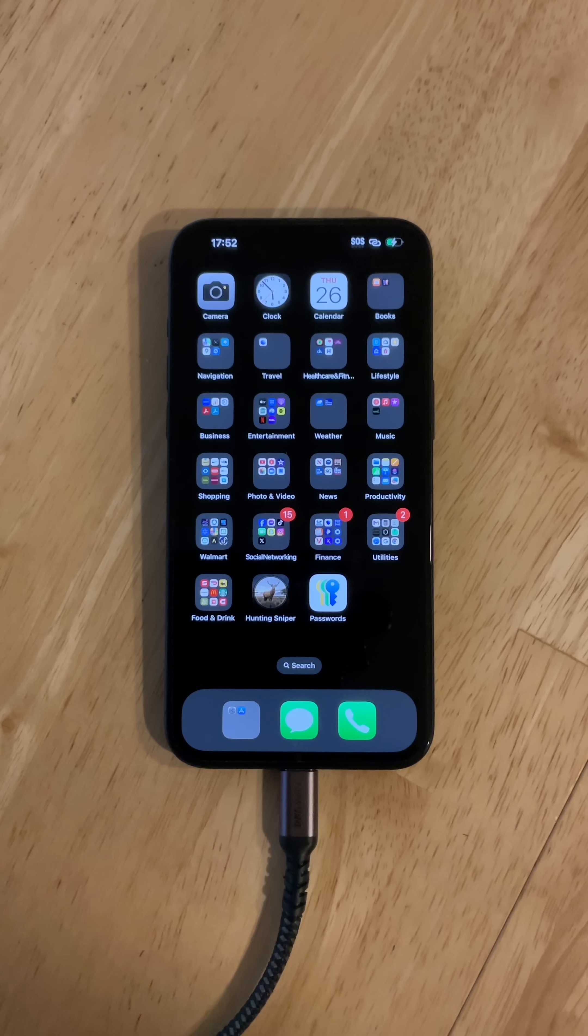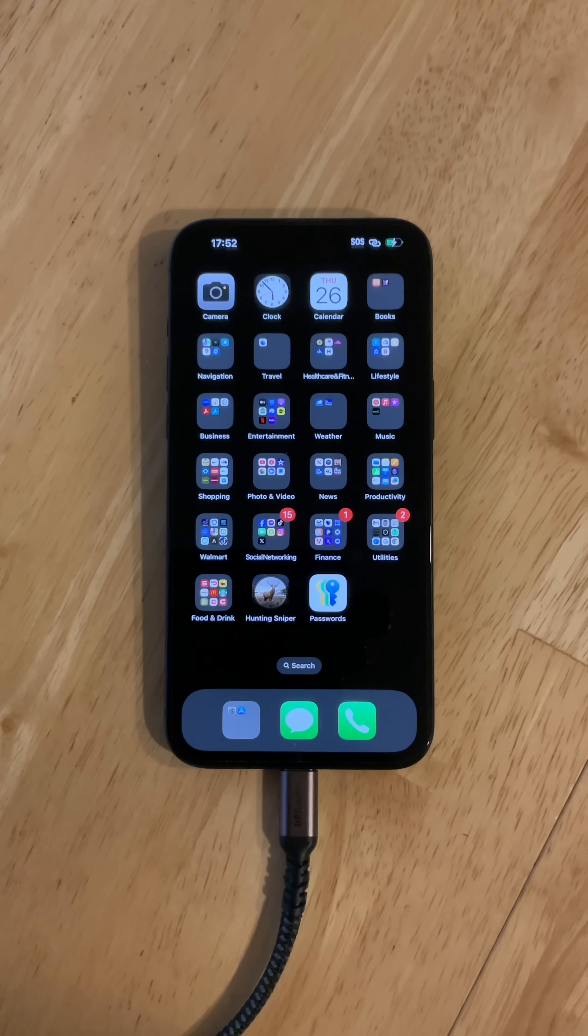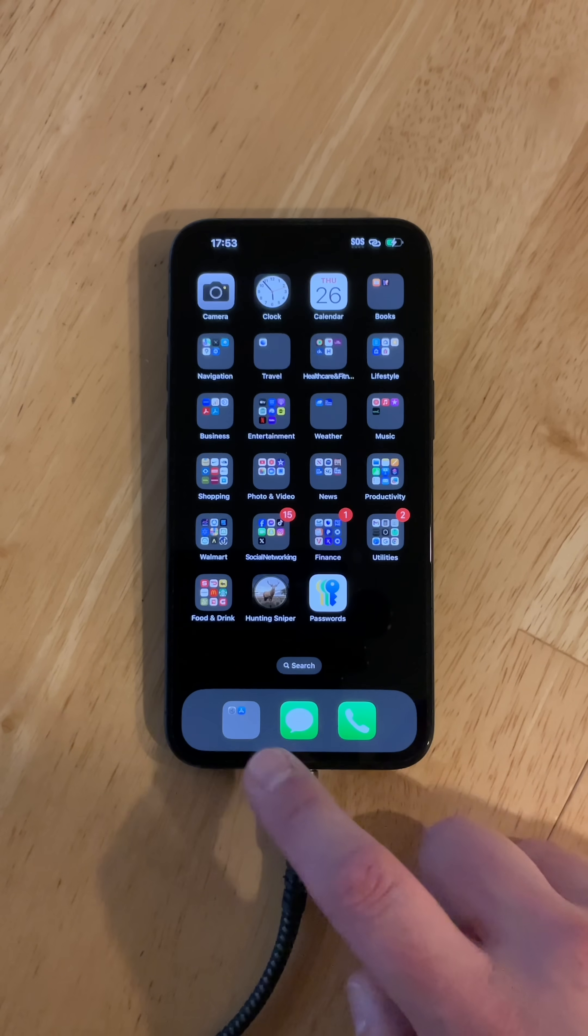What's going on everyone? I got a video here to share with you on what to do before you sell, give away, or trade in your iPhone. I'm just going to share that with you real quick.